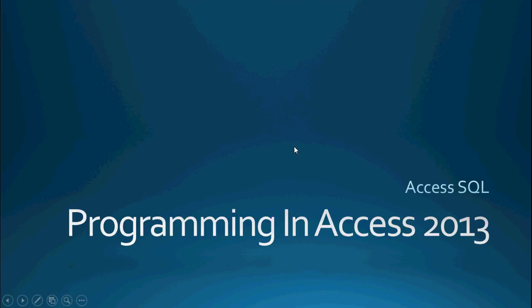Hello again everyone and welcome back to Programming in Access 2013. My name is Steve Bishop. Today's video is going to be a continuation of our series on Access SQL.